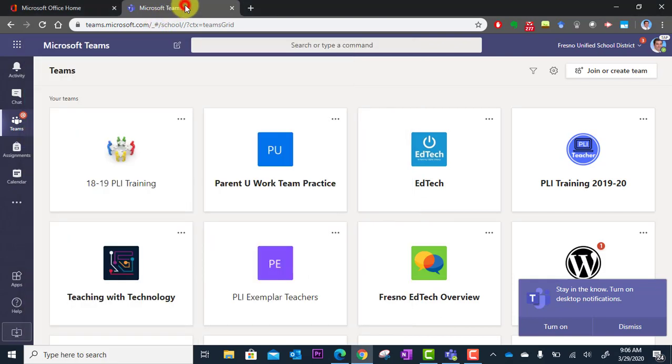All right, in the next tutorial, you're going to learn how to schedule a meeting, an online meeting for distance learning with Microsoft Teams.